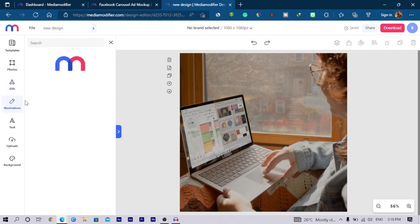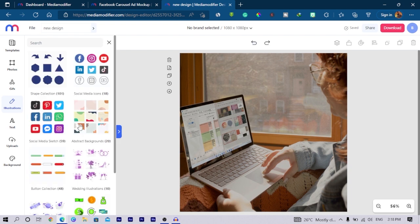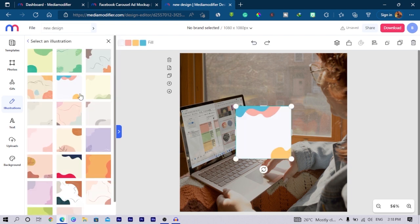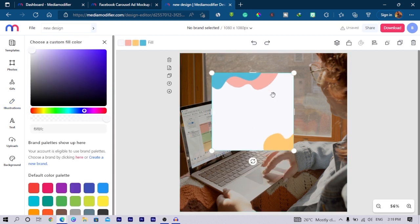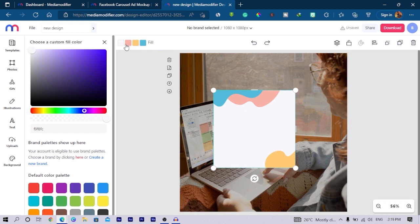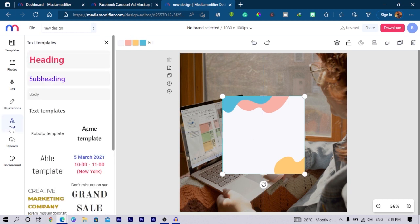You can also come to illustrations and there are so many illustrations over here. We have abstract background which is something I want to try. There are so many illustrations here. This is an example. Once you click, it also gives you the option to change colors and it's very easy and very simple.